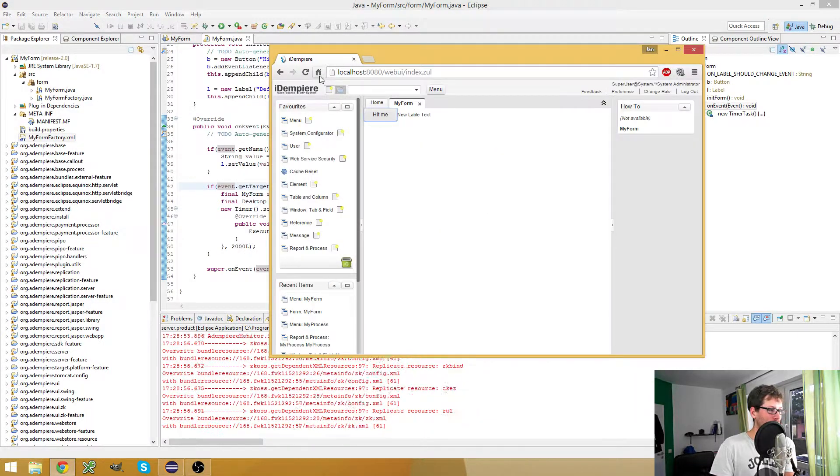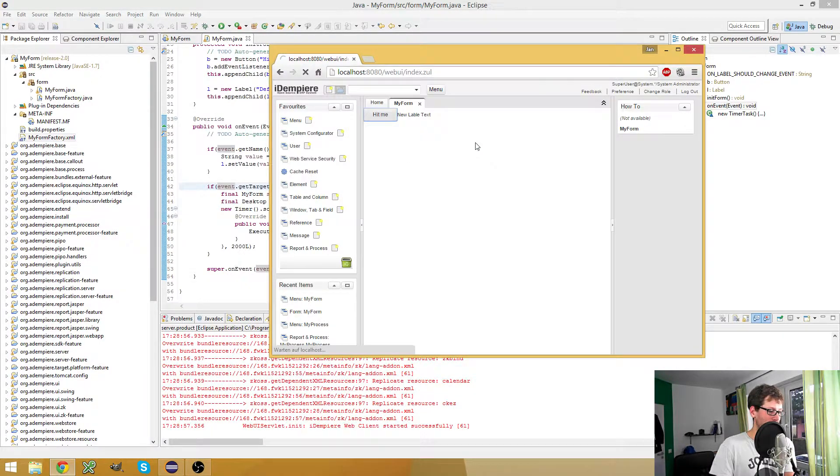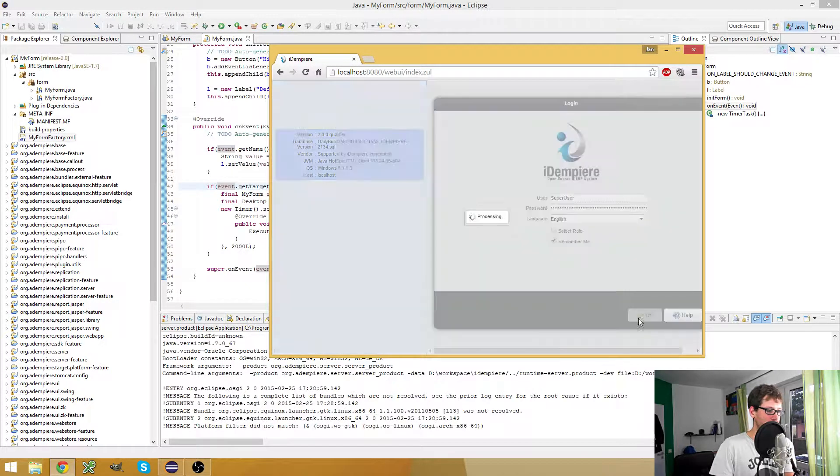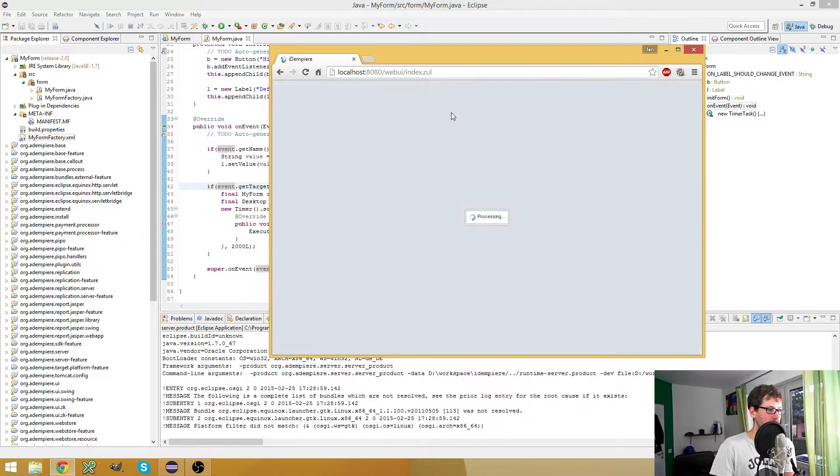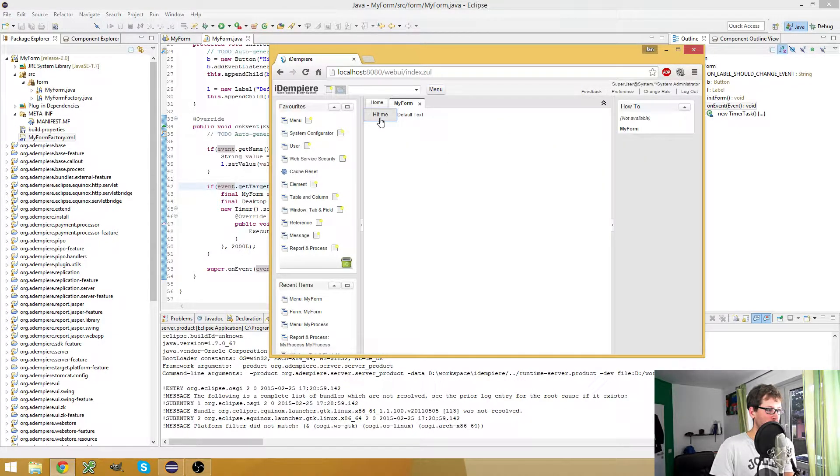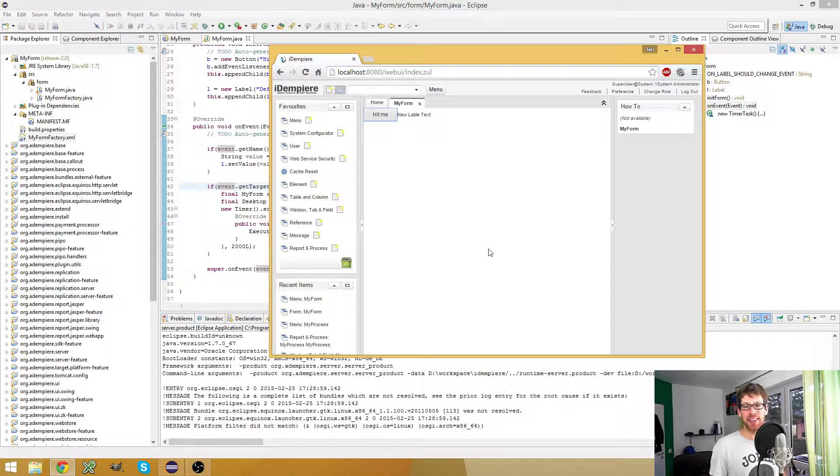Again, restart the server. Open my form, hit the button, and new label text is visible.